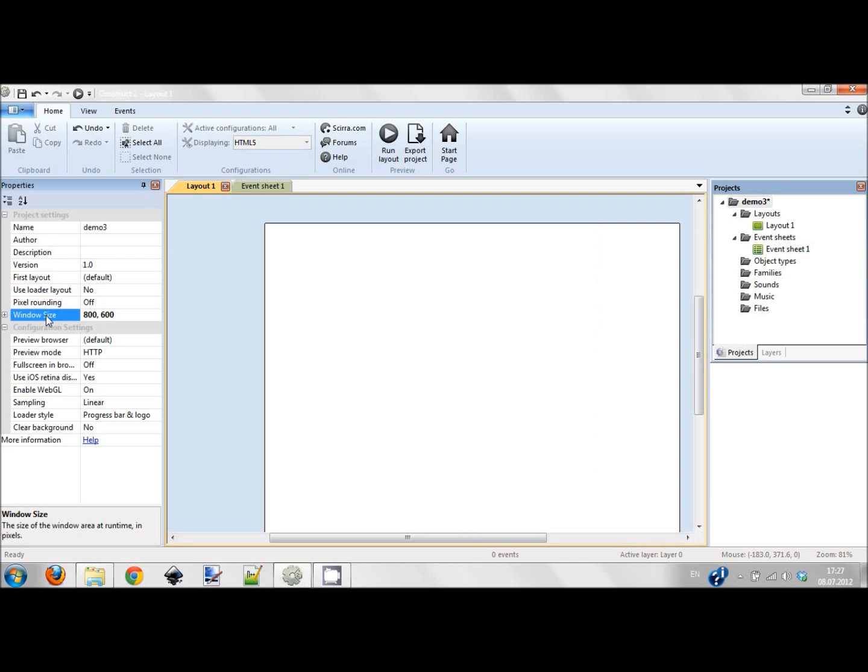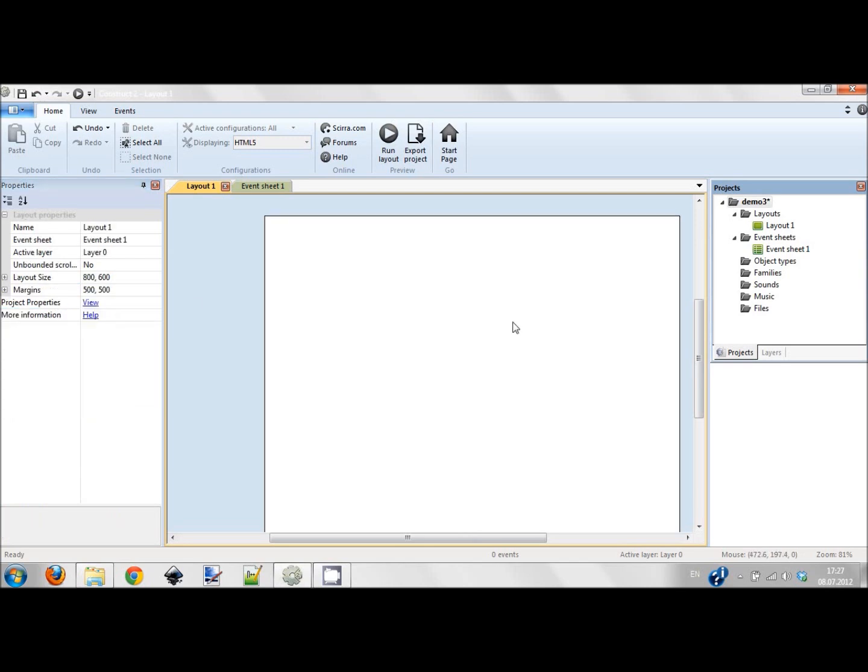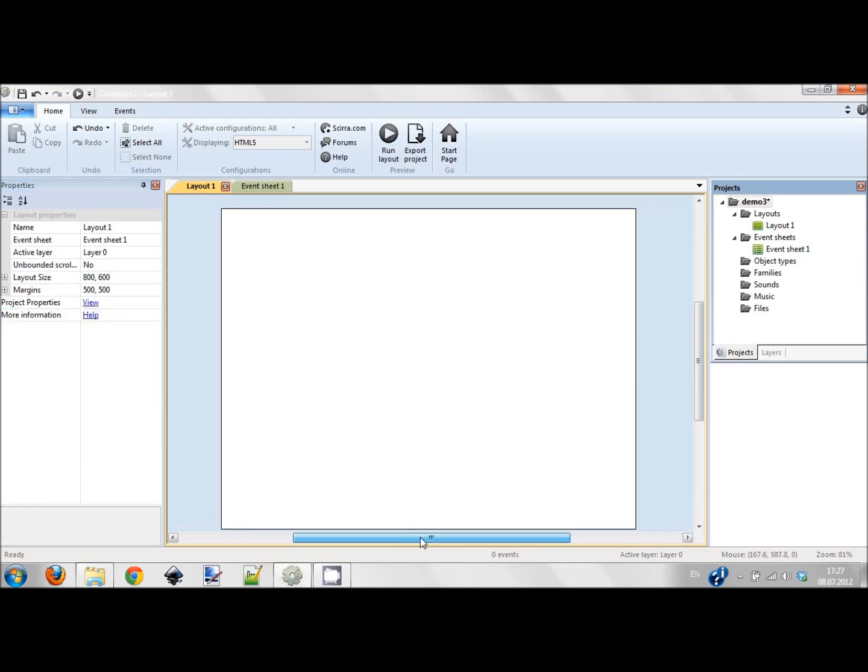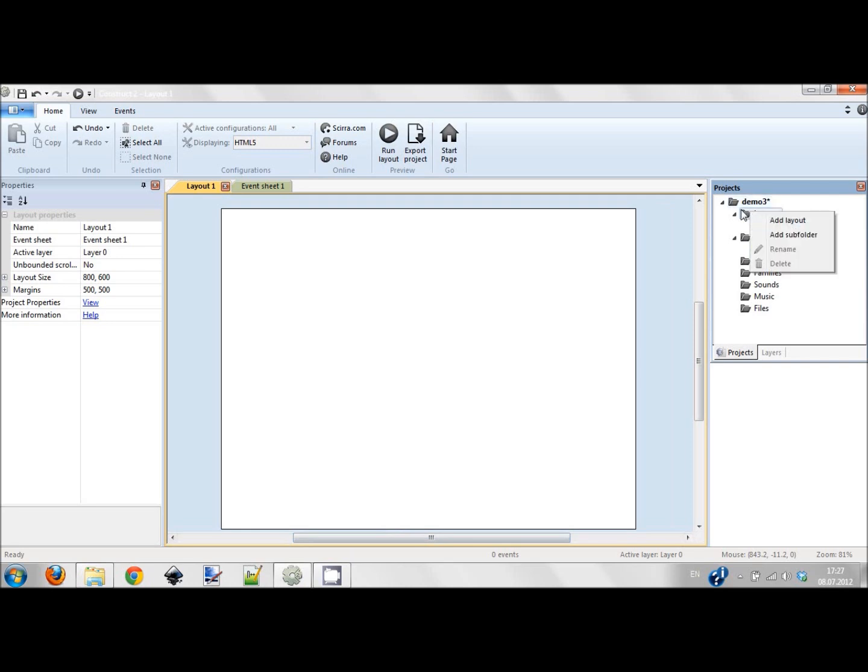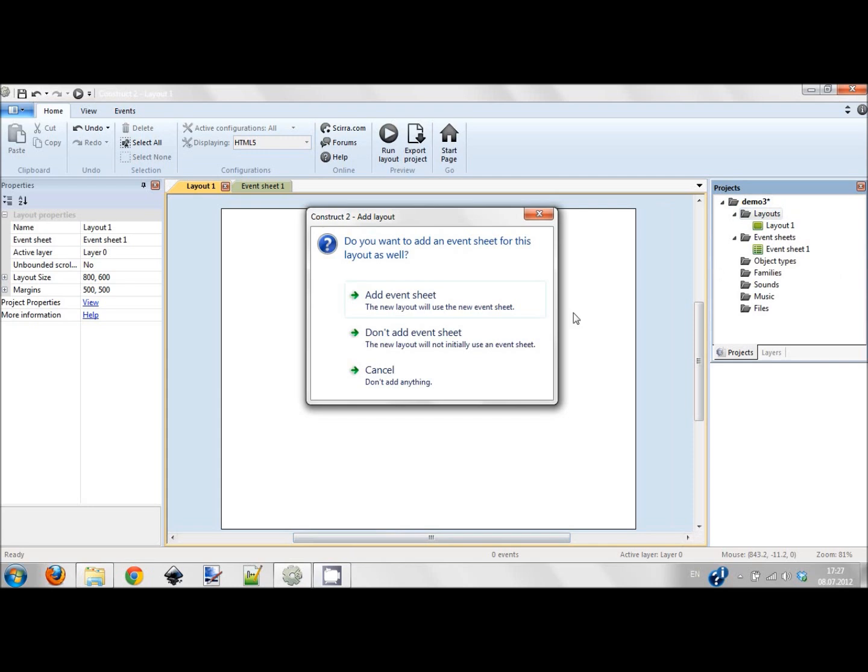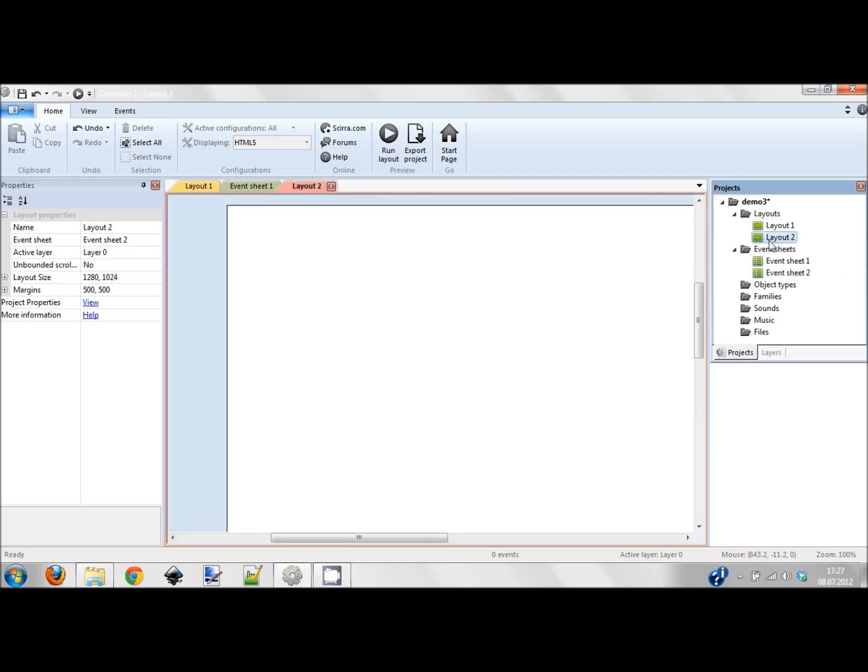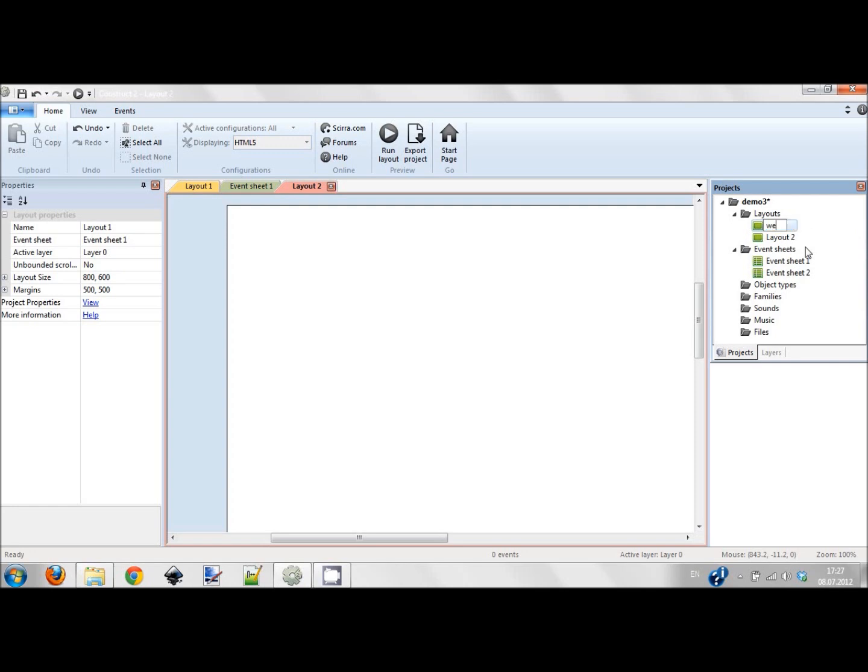Since I don't have much time, I'm not going to explain everything in detail. I'll just comment on what I'm doing - just watch and learn if you can. I need basically two layouts: a welcome screen and battle screen. I'm adding another layout and I add an event sheet to this layout.